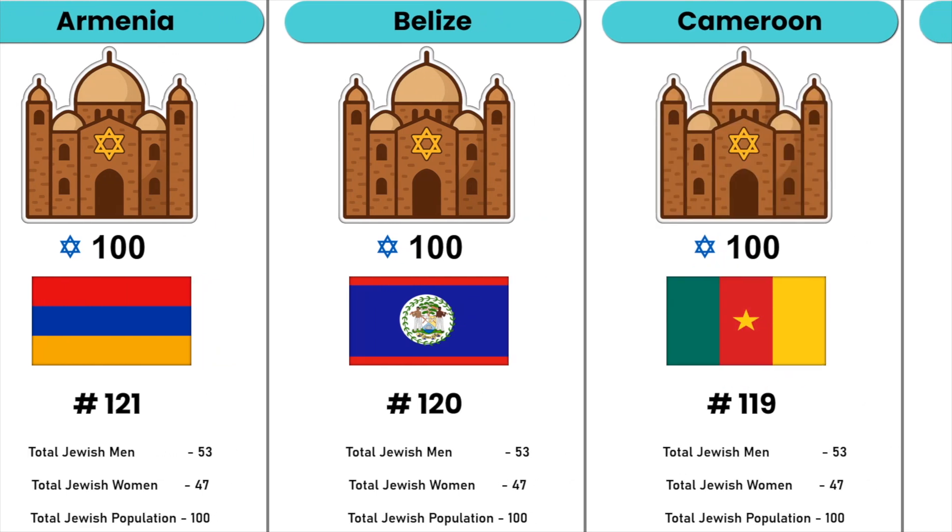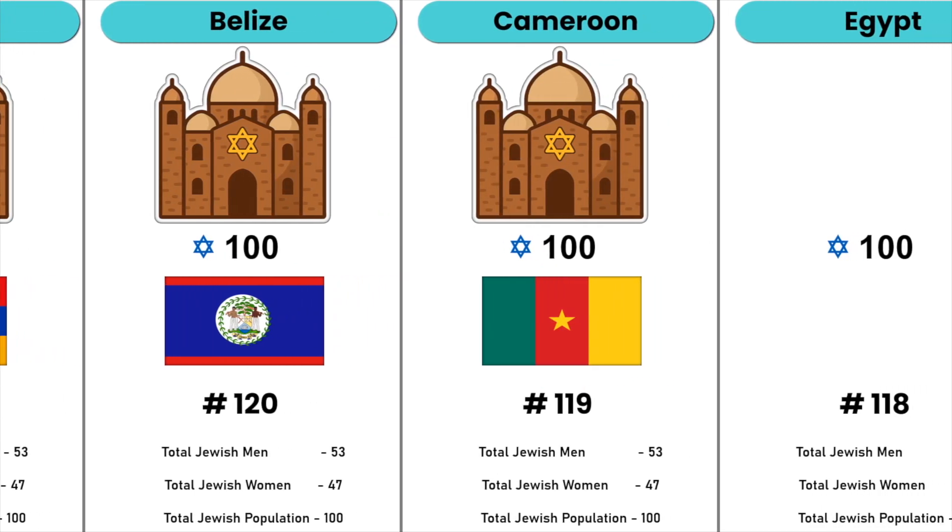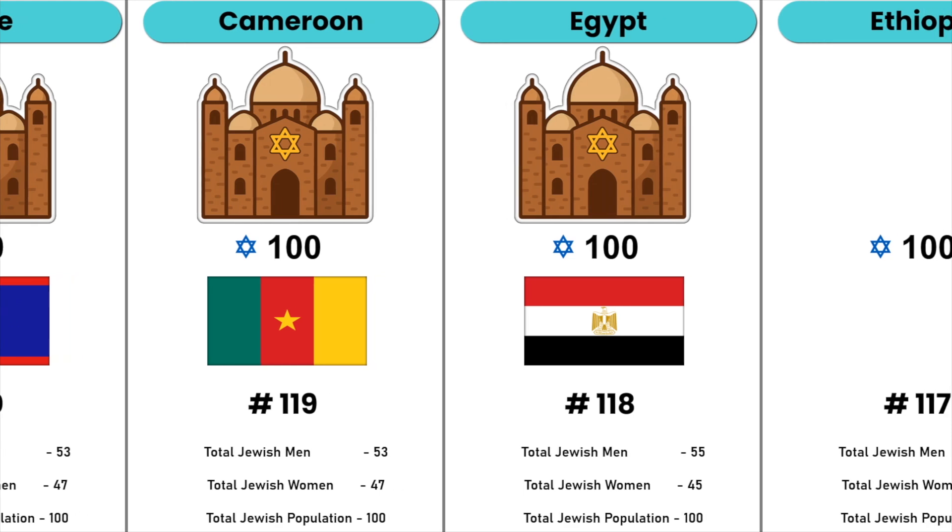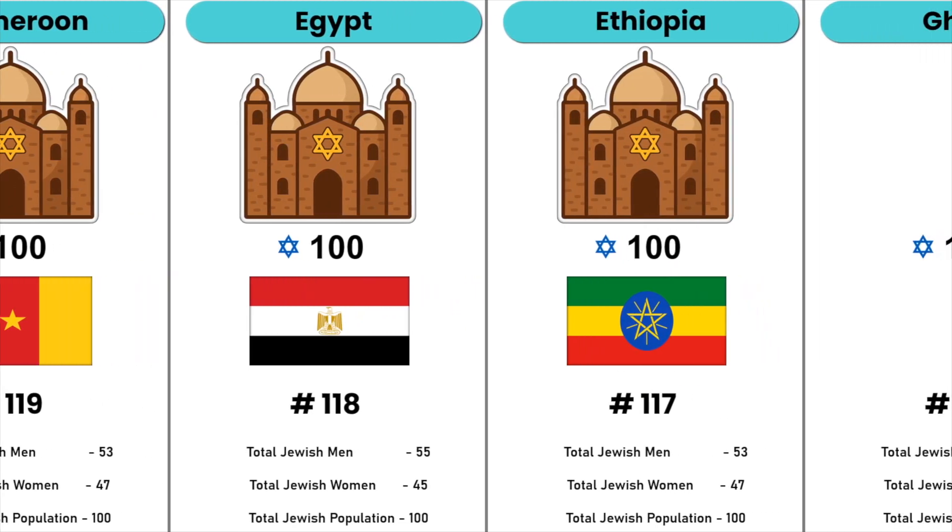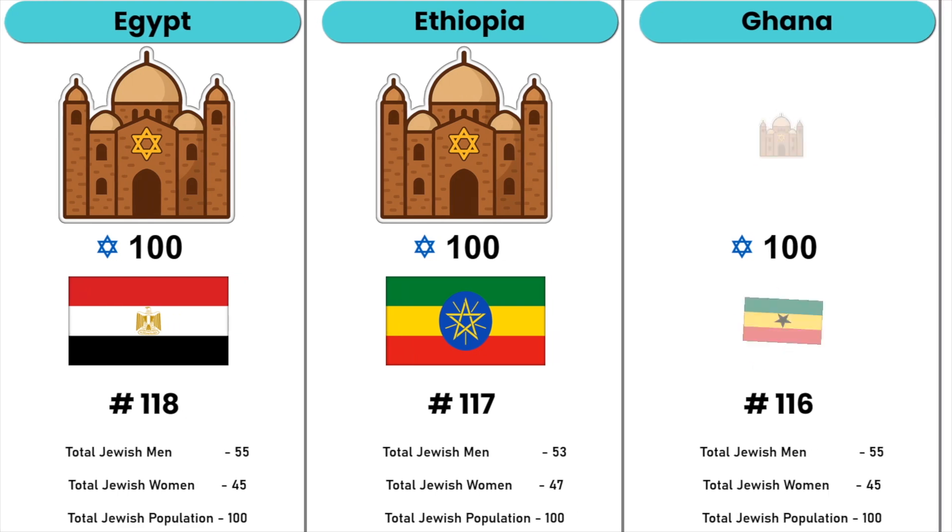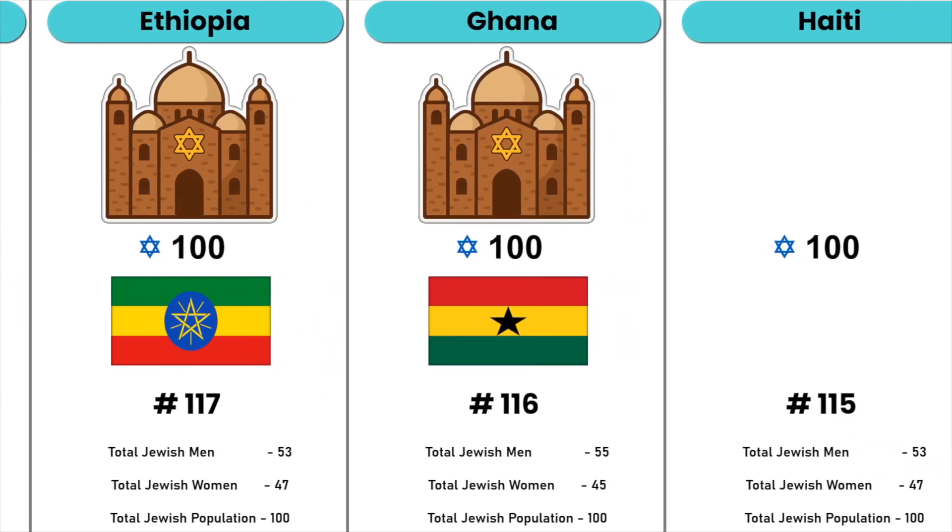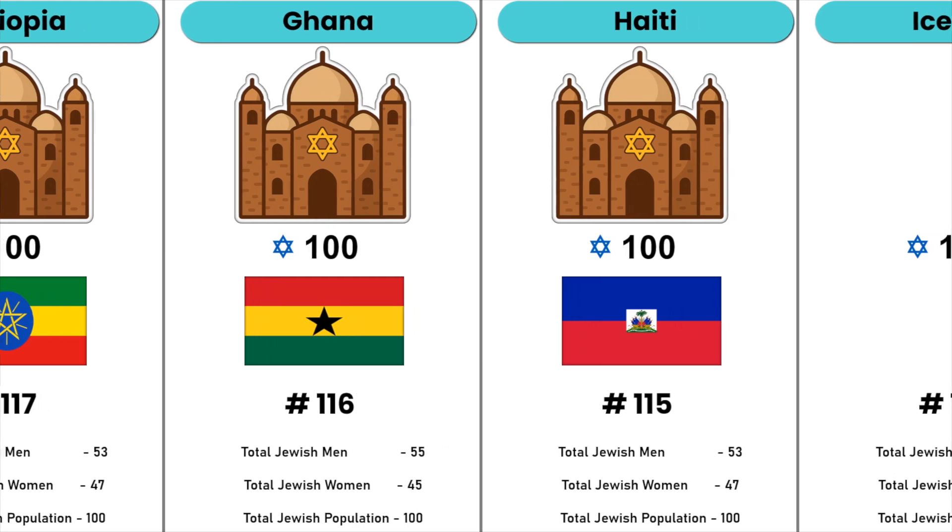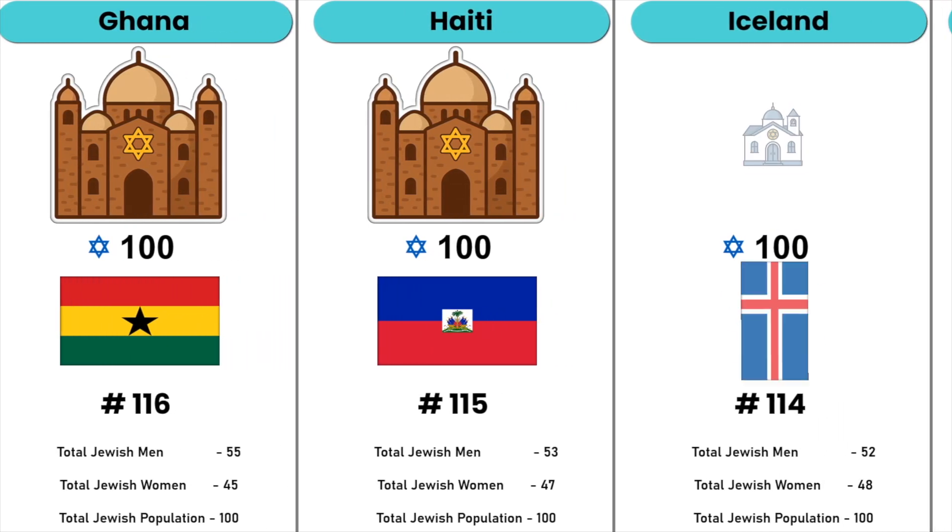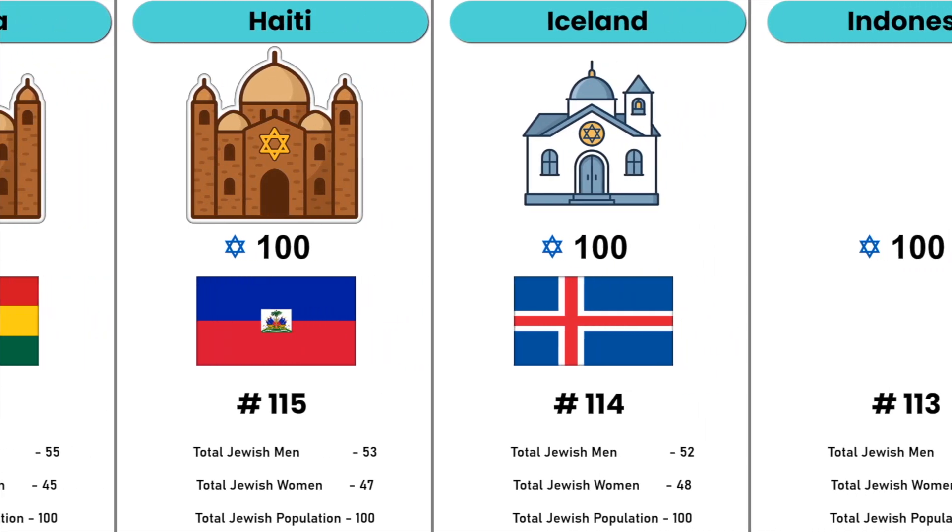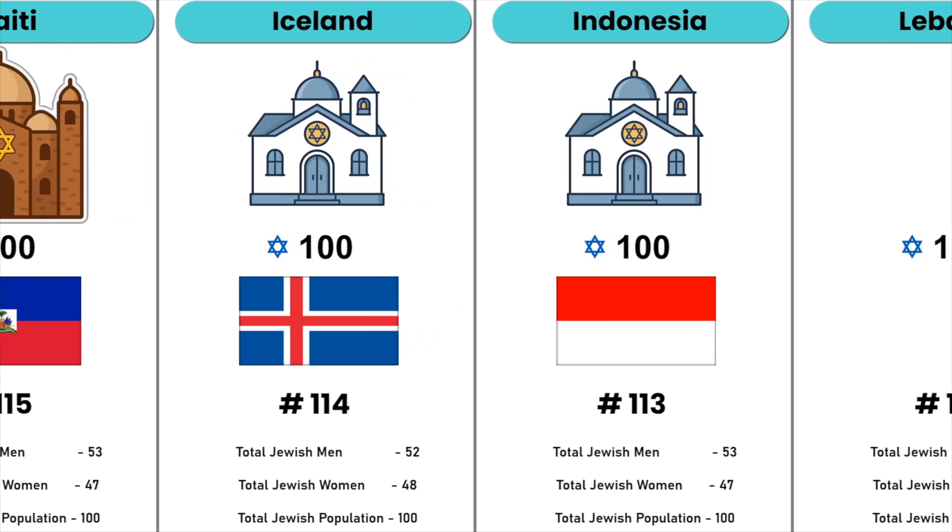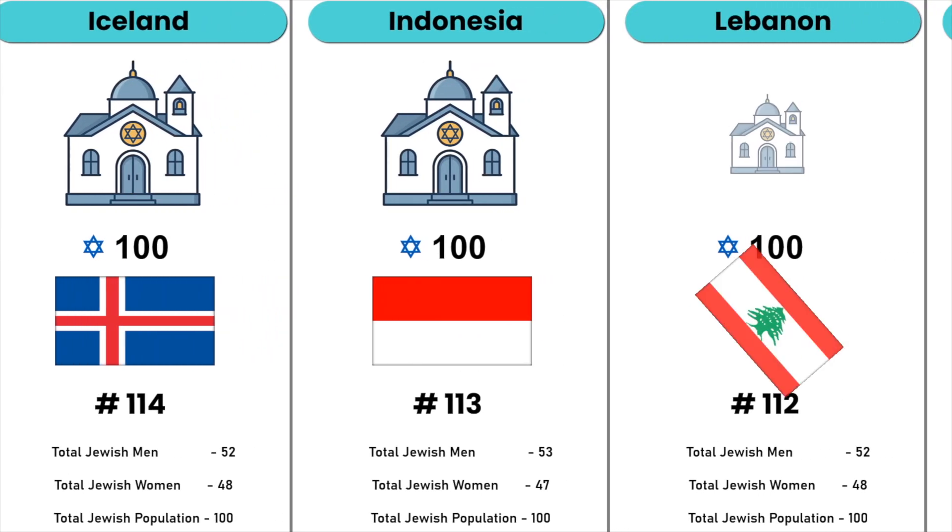Cameroon, Egypt, Ethiopia, Ghana, Haiti, Iceland, Indonesia, Lebanon